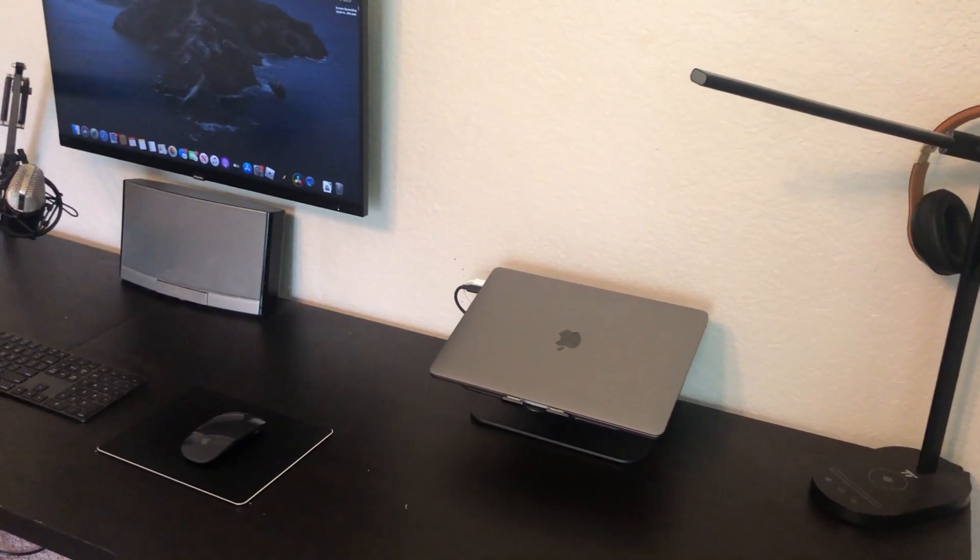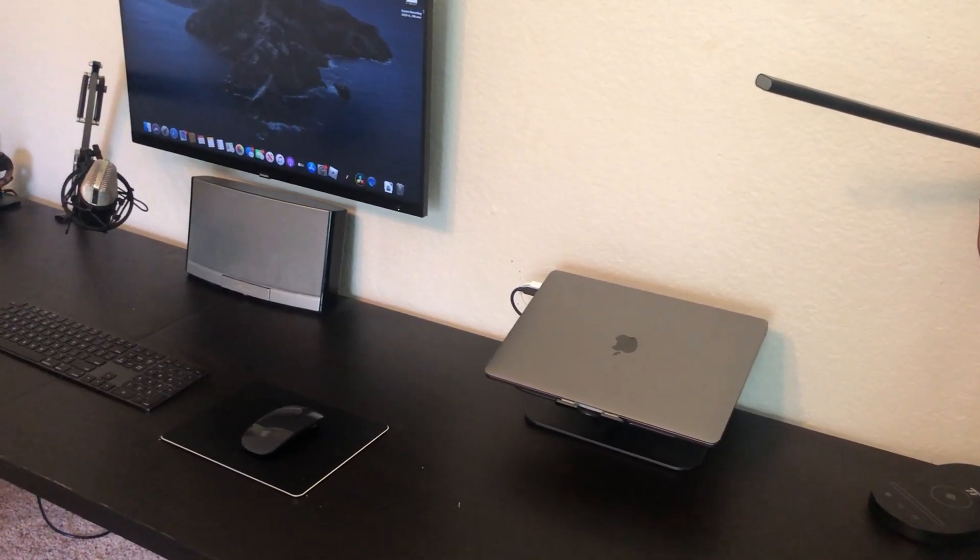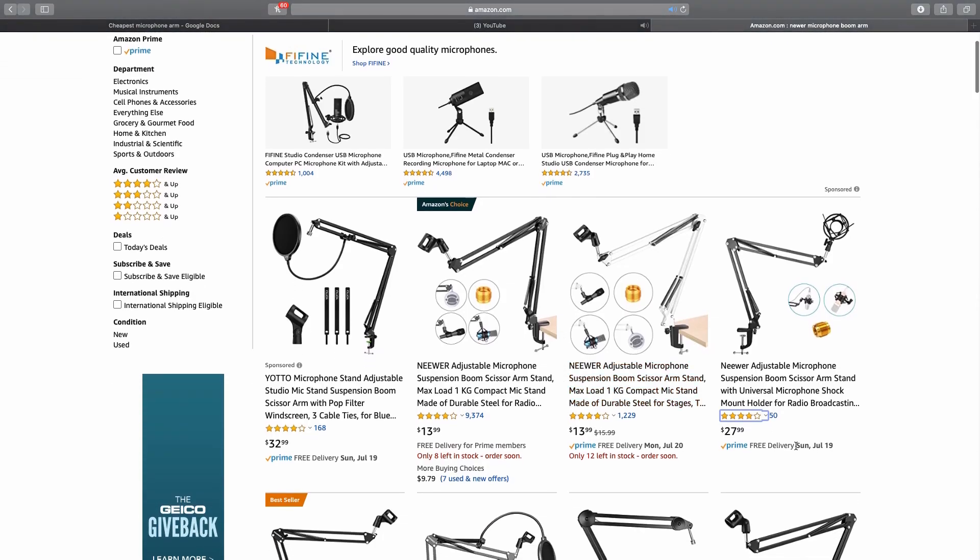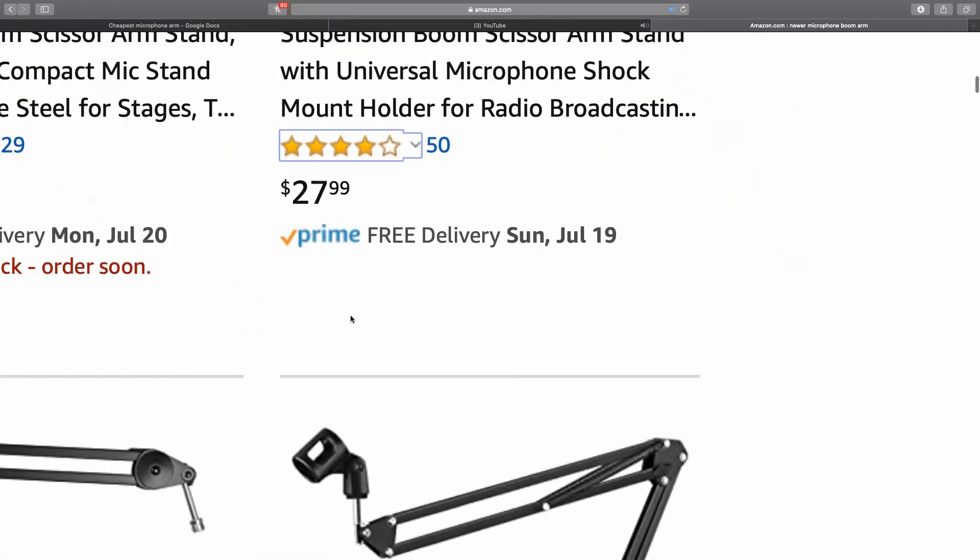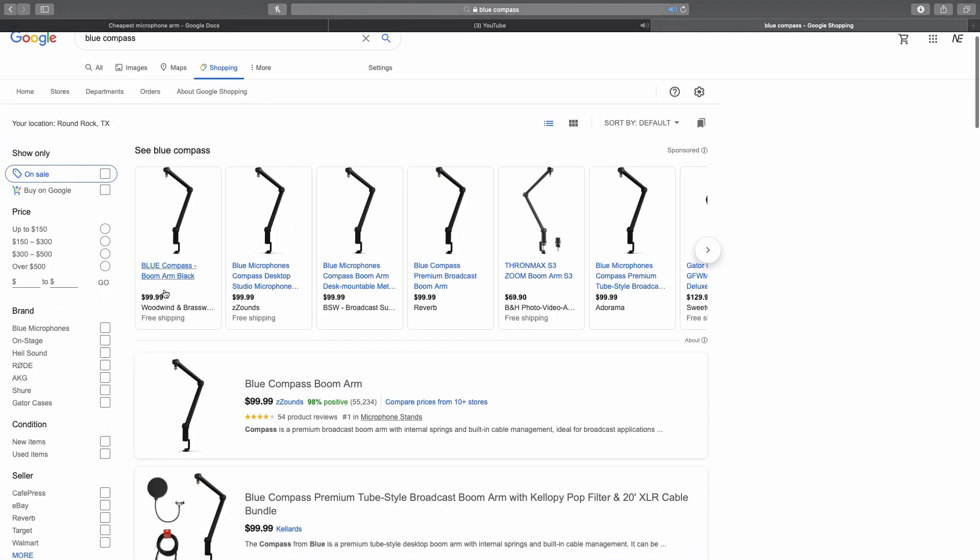I bought the Newer microphone and boom arm bundle and it did its job. When I bought this a year ago it cost $30 US dollars when most other options were oftentimes triple the price.